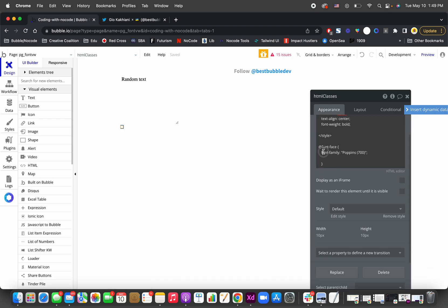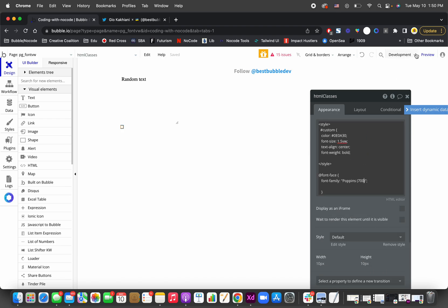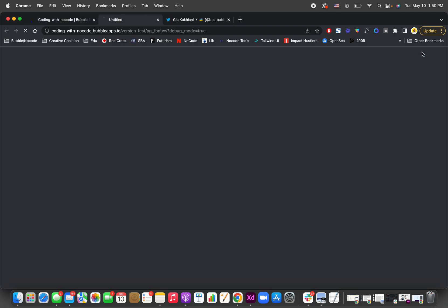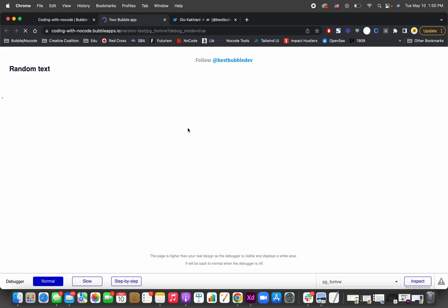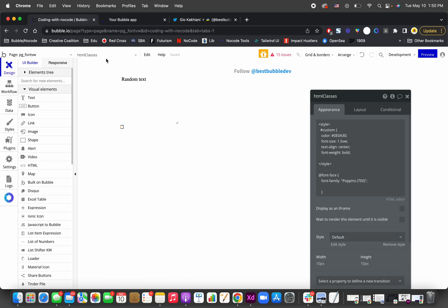Font face is to choose which font you want, and it has to be specifically a font that Bubble has. Let me view if it works. Alright, so this is random text right here.